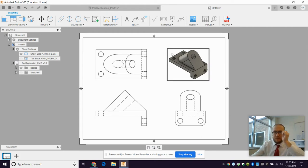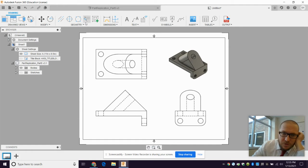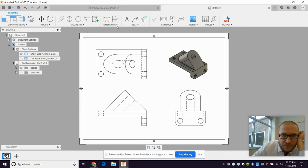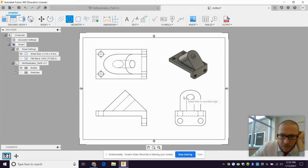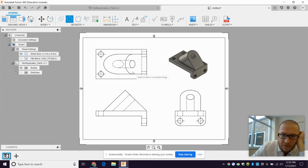Now next thing I'm going to do is put the center marks on the holes. All right, cool. That's going to be this one.